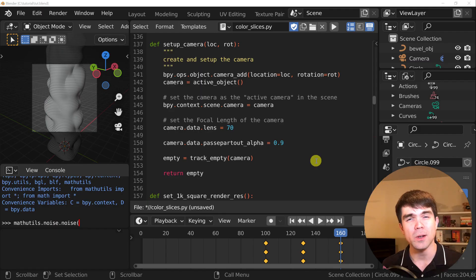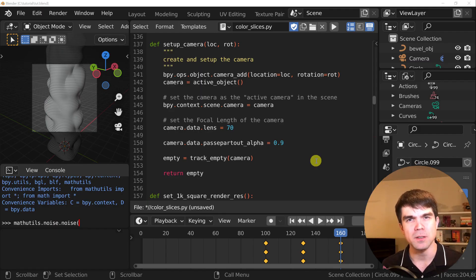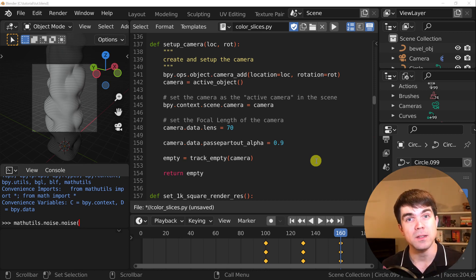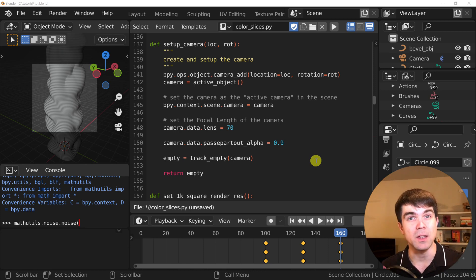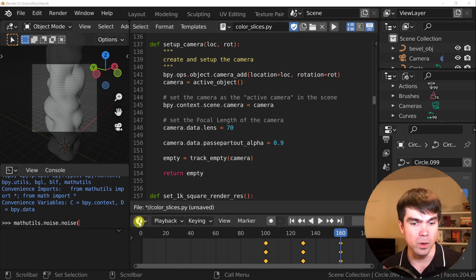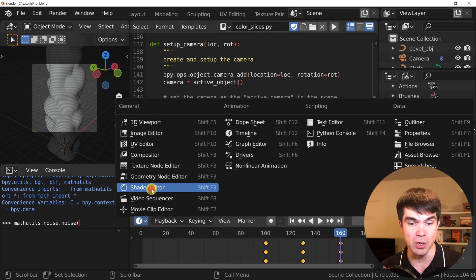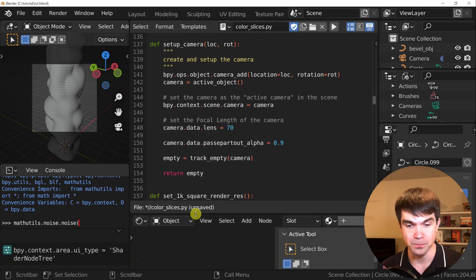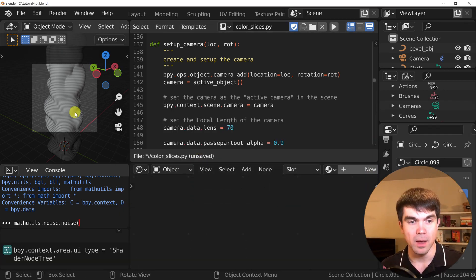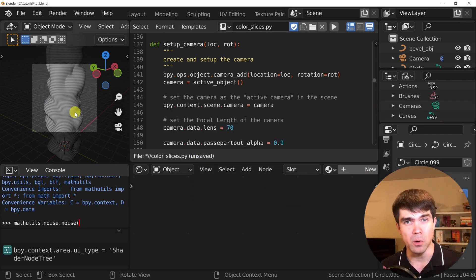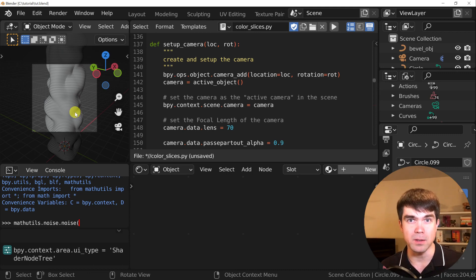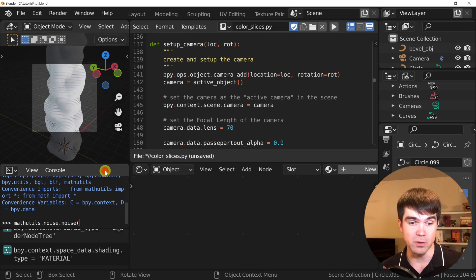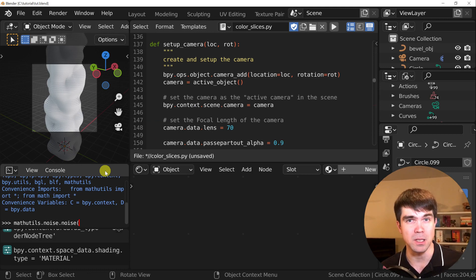To start working on our material, we'll first need to change our scripting workspace to have the shader editor so we can see the resulting material as we iterate. We don't need the timeline anymore, so we're going to just change it to the shader editor. Hovering over the 3D viewport, I'm going to press Z and then select Material Preview so we can see the resulting material.